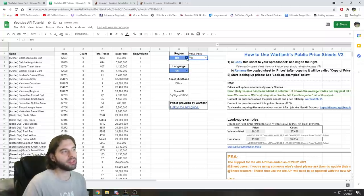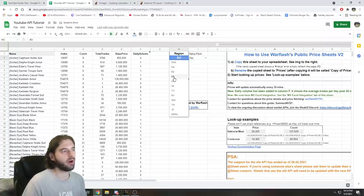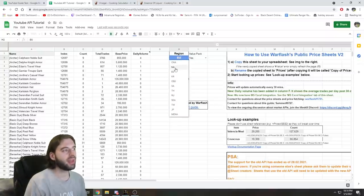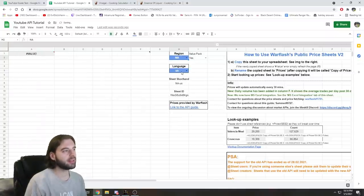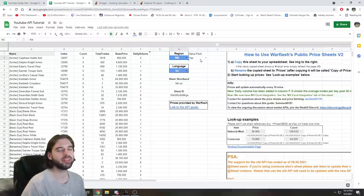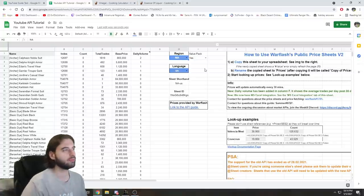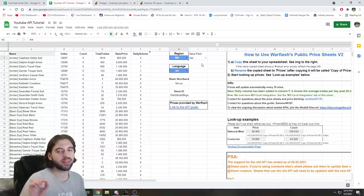Also worth pointing out on this spreadsheet: you have drop-downs for all of the different regions in the game, as well as all the different languages available to you. I play on the NA region and speak English-US, so that's what we're going with. You'll have to adjust the names you use in the sheet we're going to build if you pick a different language, but everything else should be exactly the same.